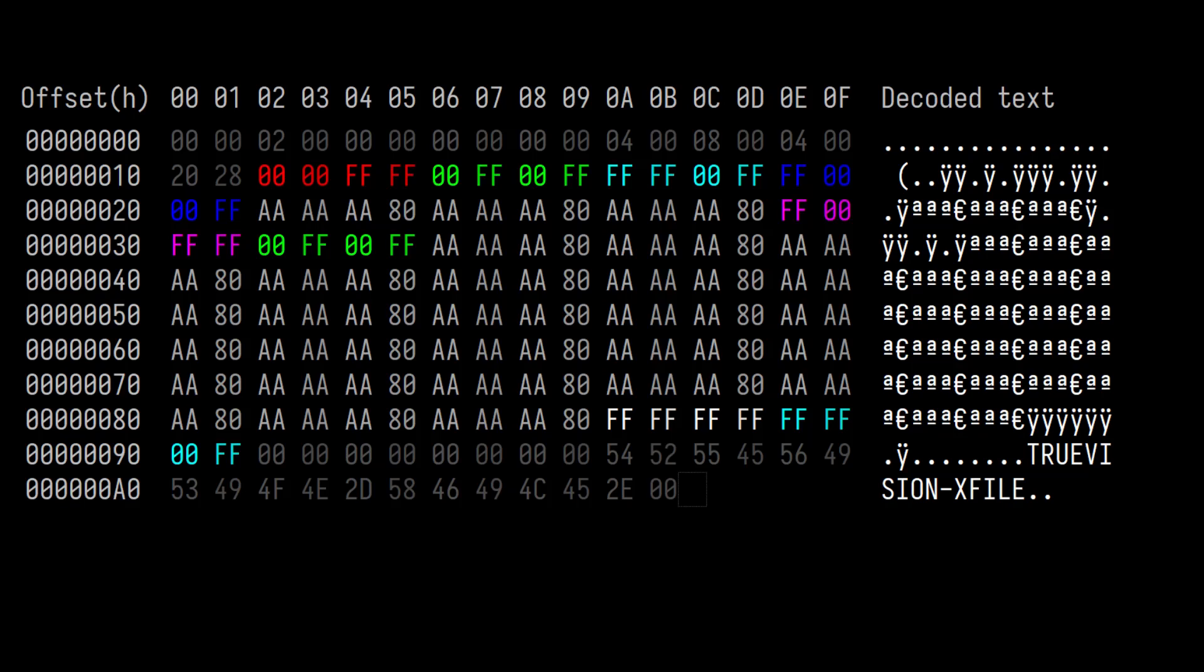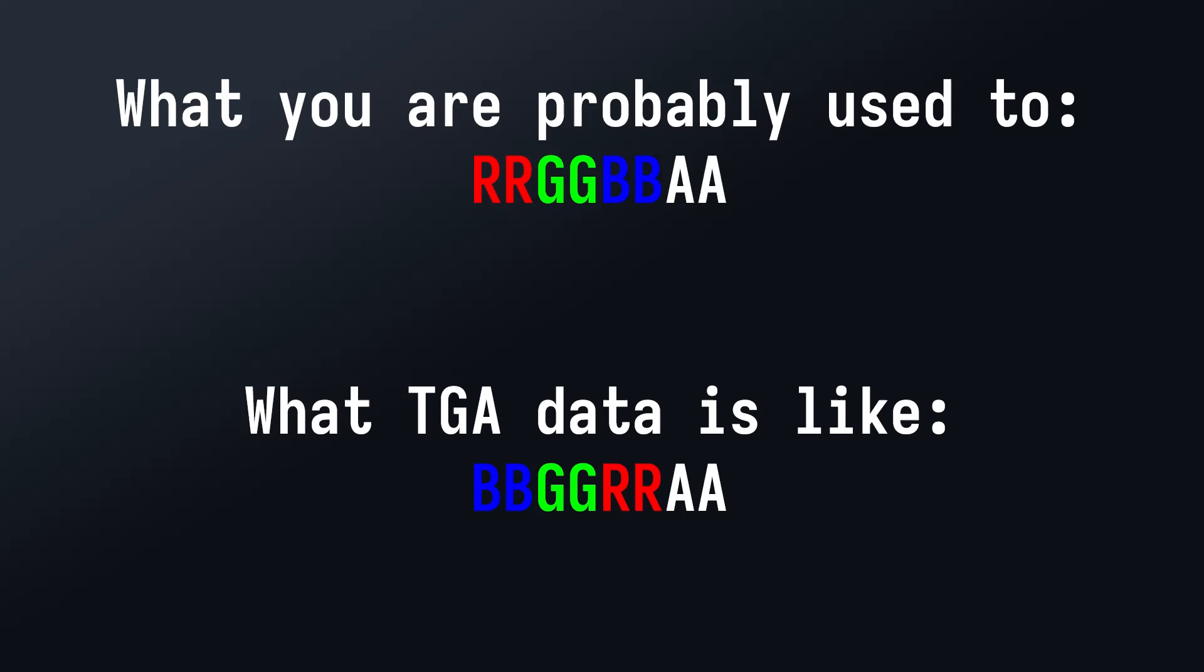Now at this point, I already know what the data is that I want to get out of the image, just the pixel data, RGBA, and the width and height. But I was a bit confused for a while because it's actually in a blue-green-red-alpha format instead of red-green-blue, which is what I'm used to.